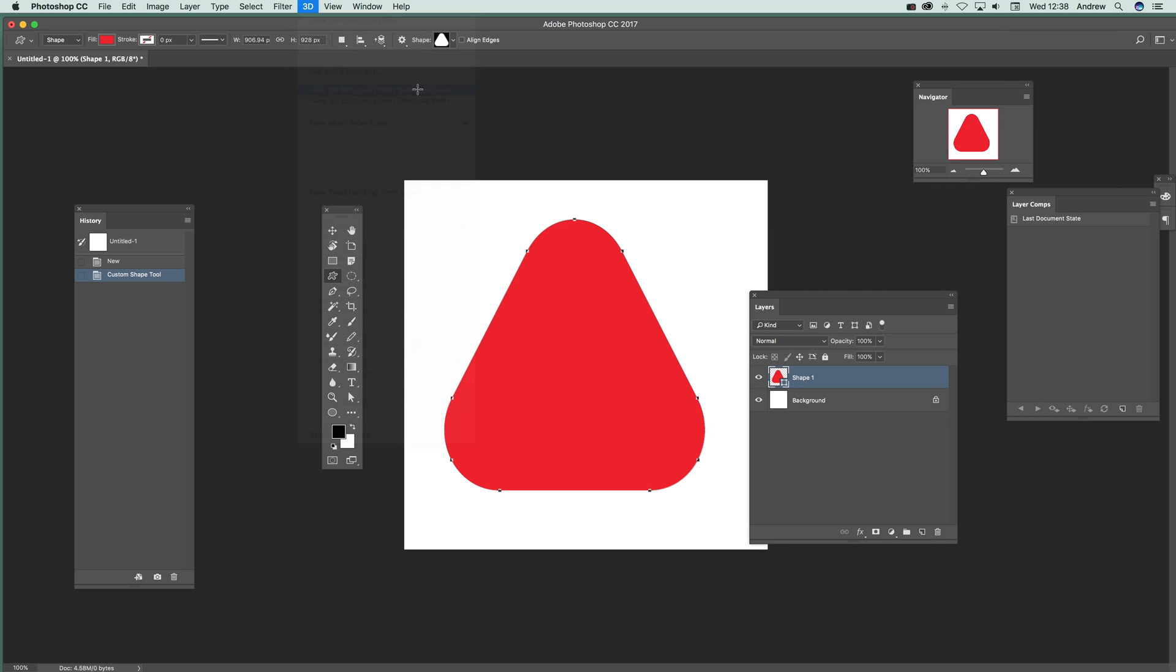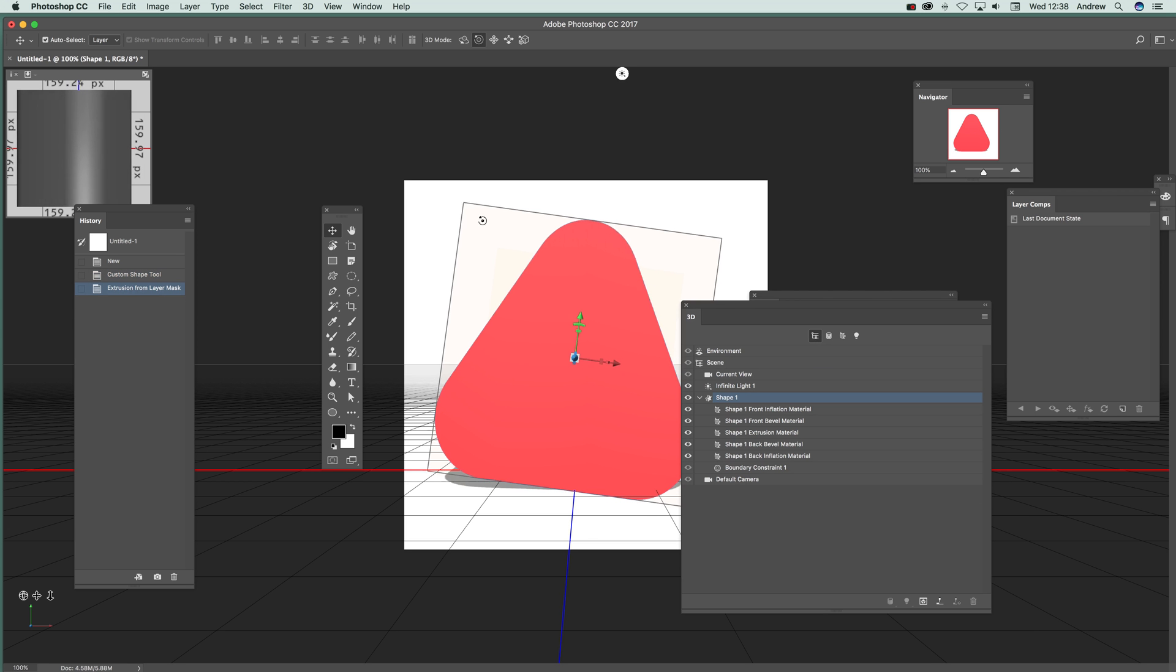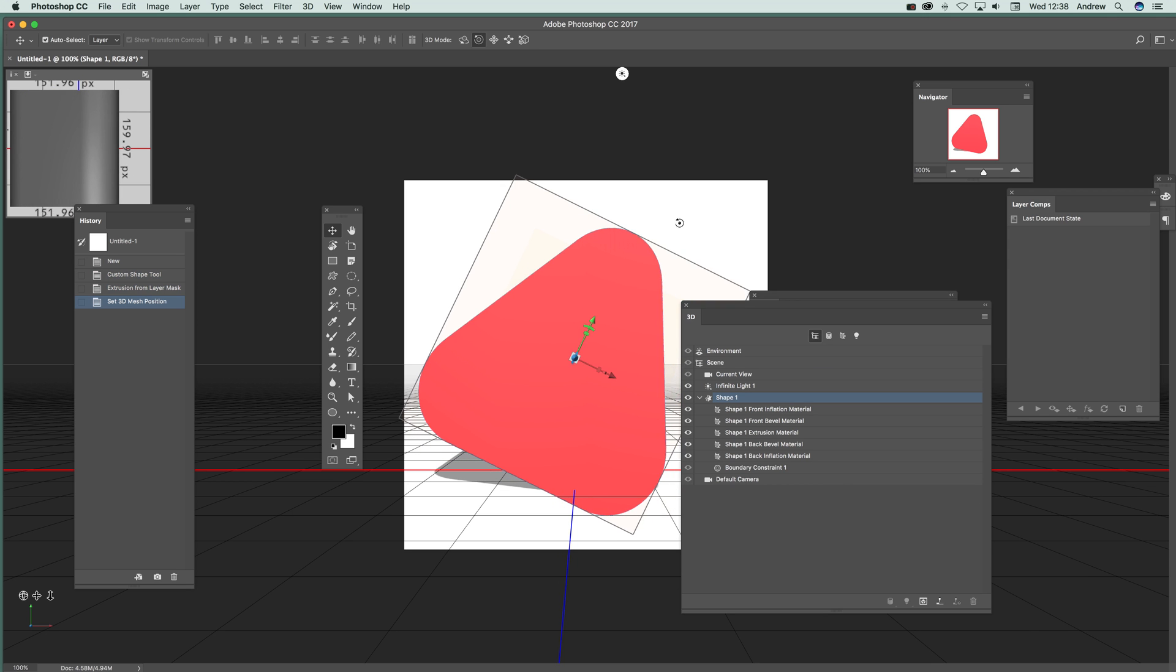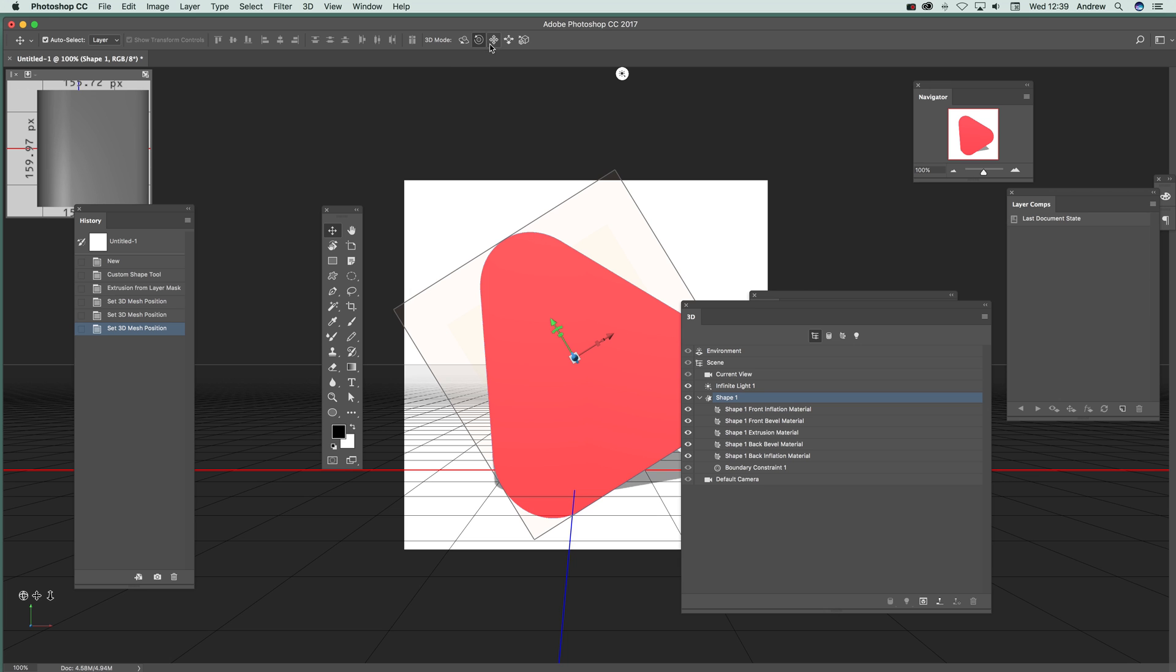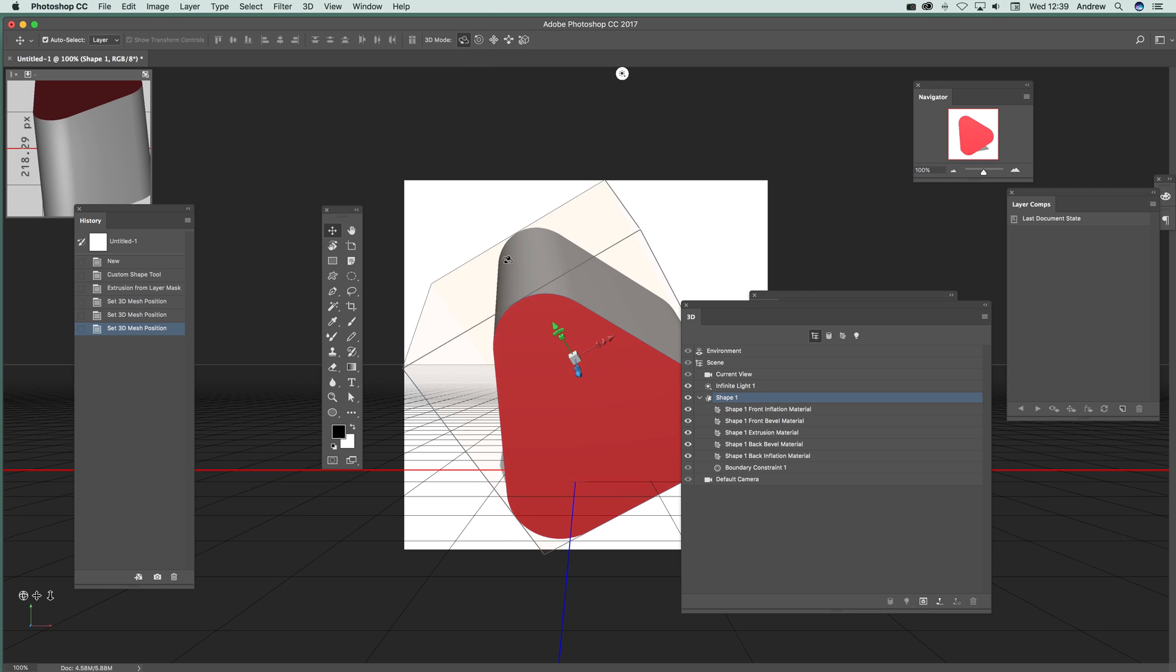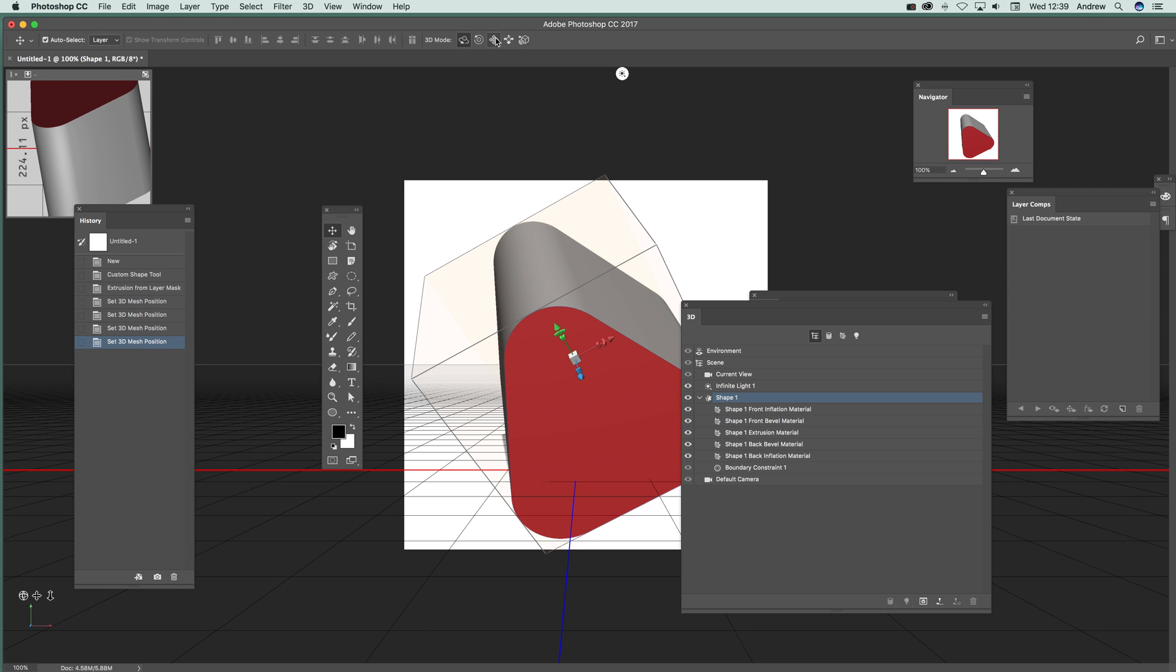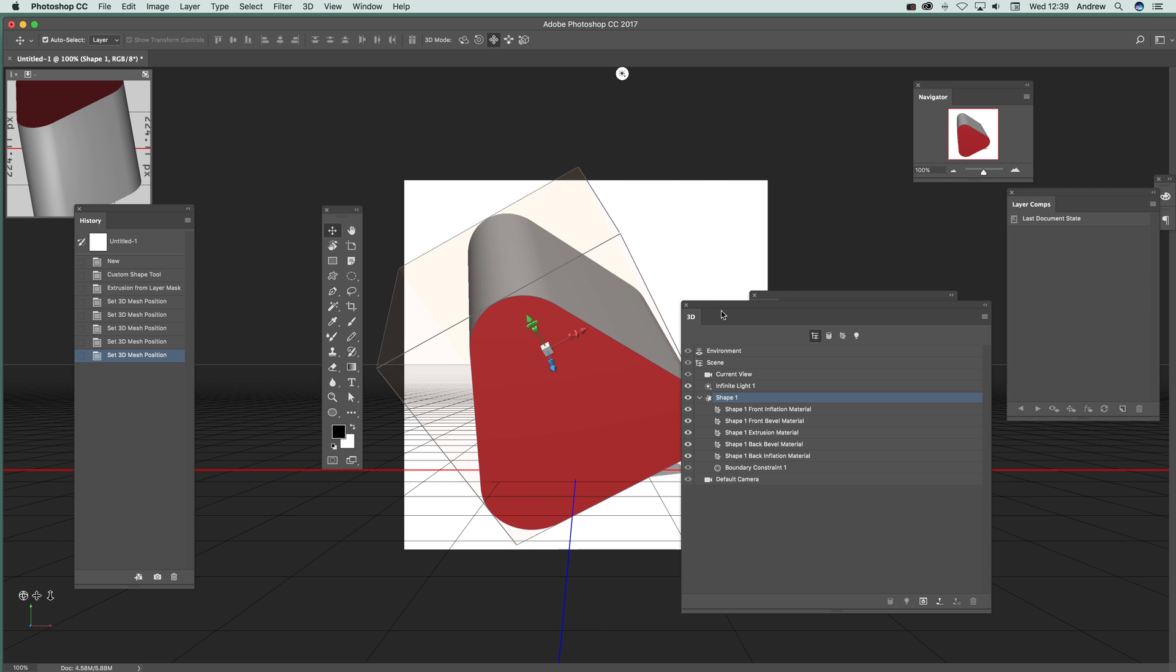Once you've done that, you can see you've got this up here which shows the actual 3D design. You can rotate it, roll it, and all those sorts of things. You can also drag it, so you can select there and drag that around.